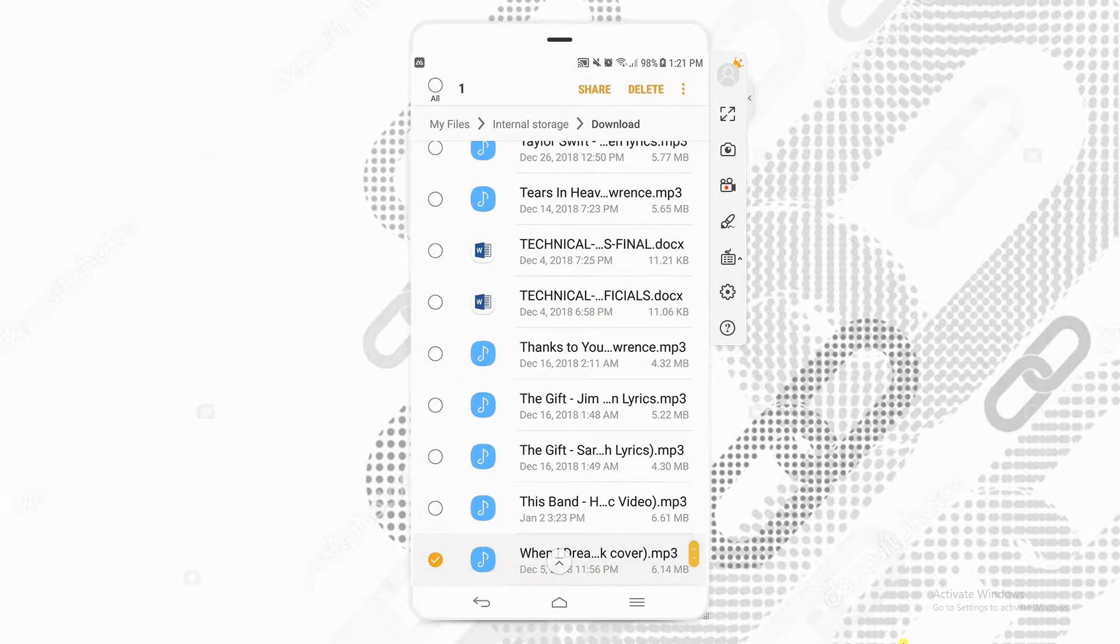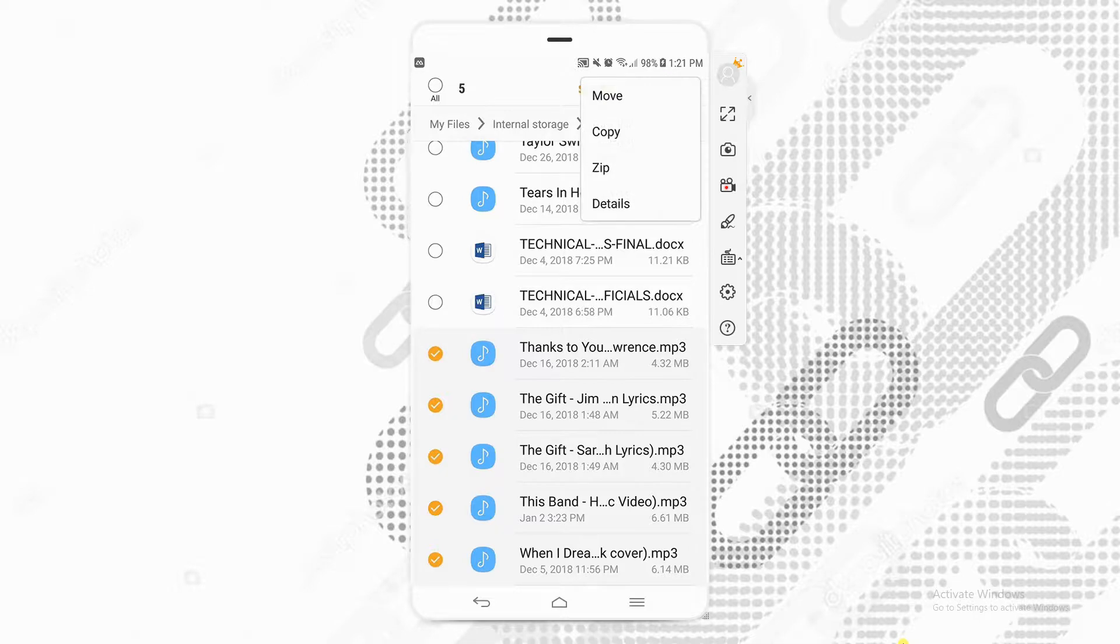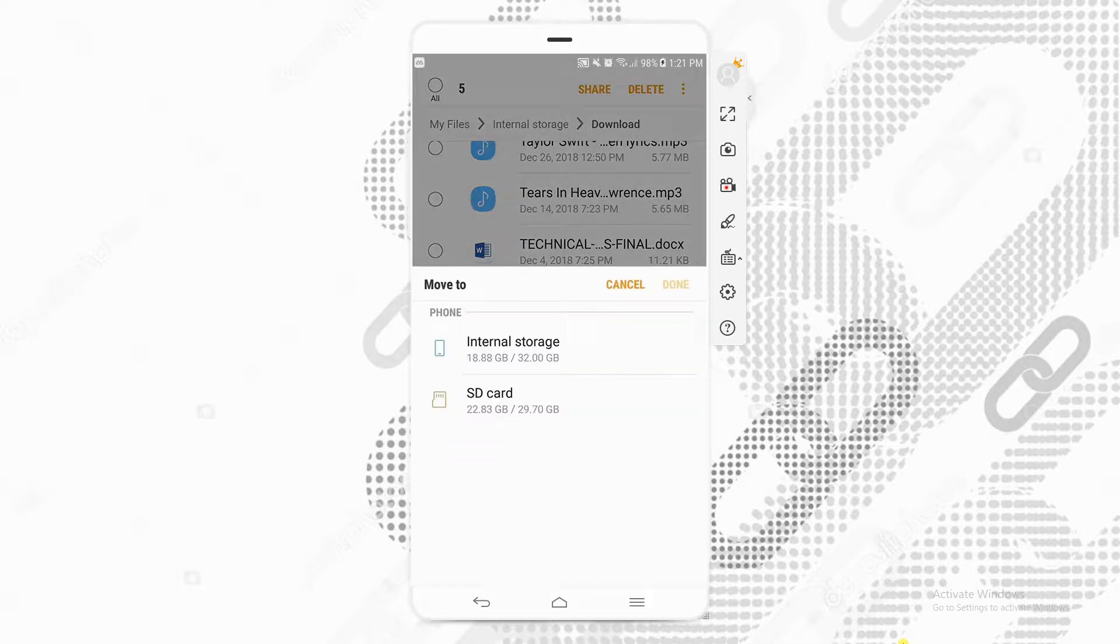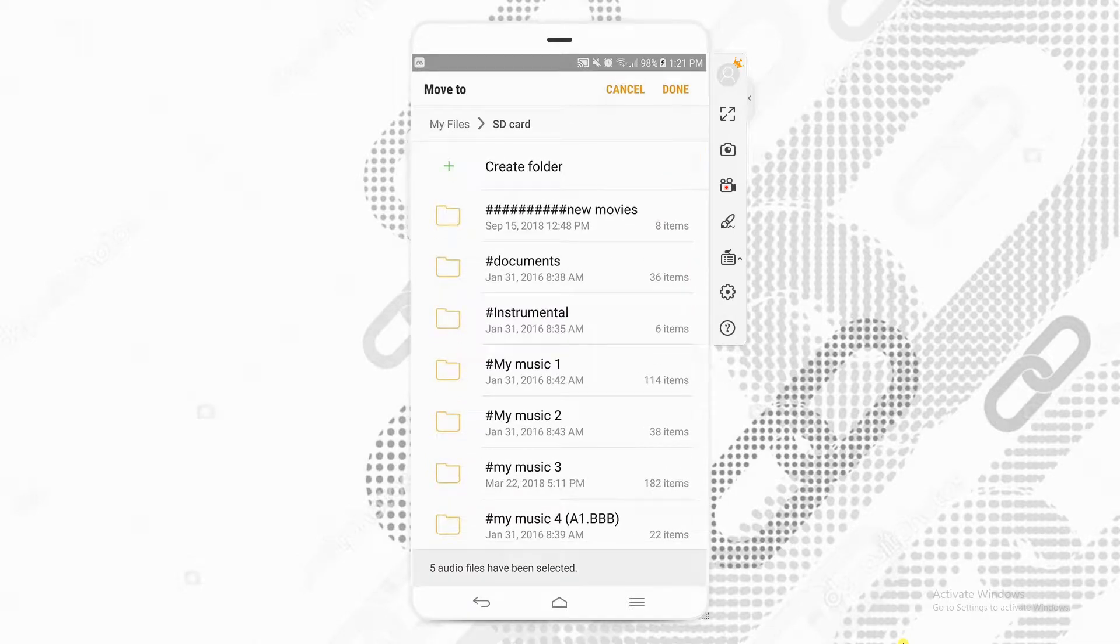Select the sounds you want to move, then tap the vertical ellipses on the upper right-hand corner. Select move, then SD card and go to folders where you want to save your music files and click done to move music from phone to SD card.